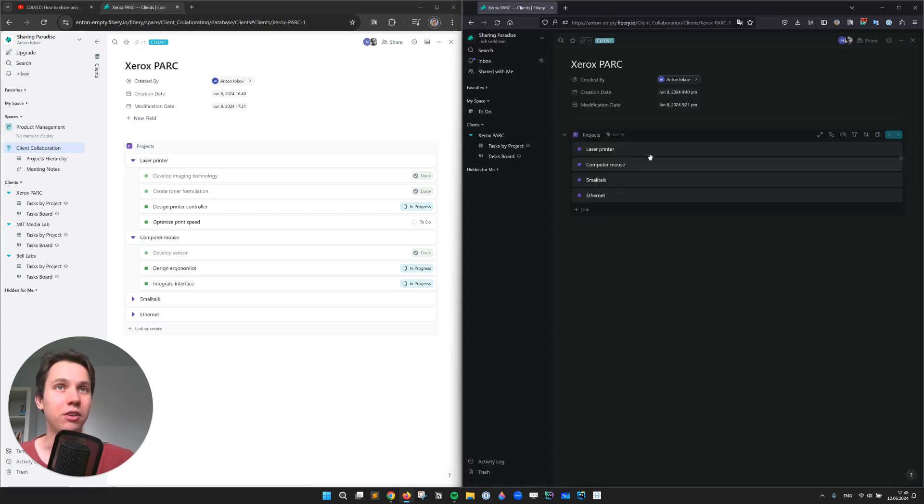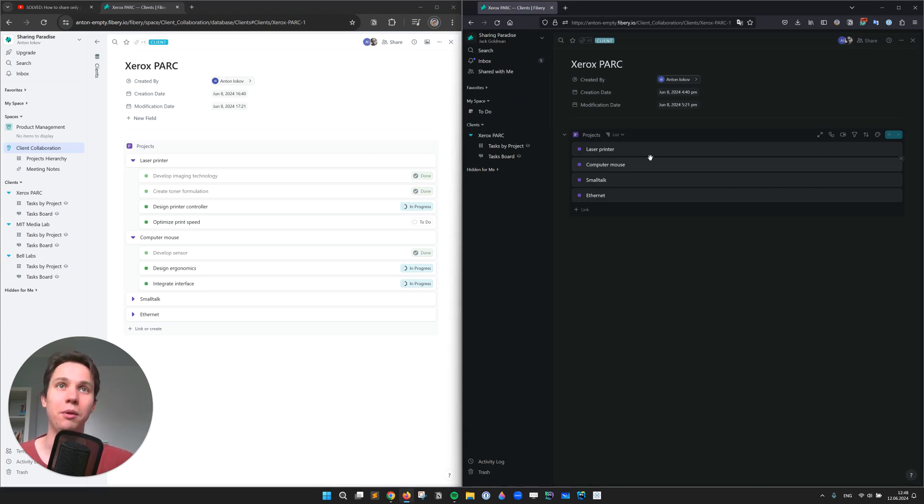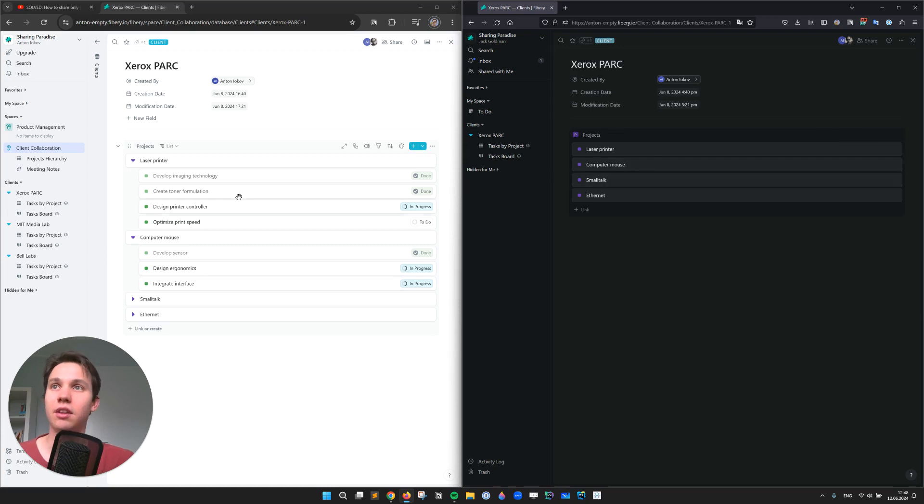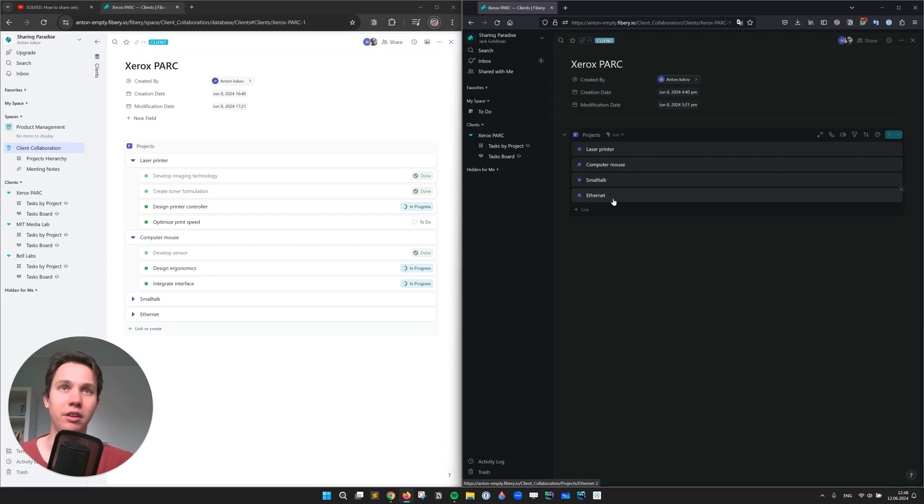All right, so Jack immediately sees the list of projects without me having to share them one by one. But what about tasks? The admin on the left can see tasks, but Jack cannot.